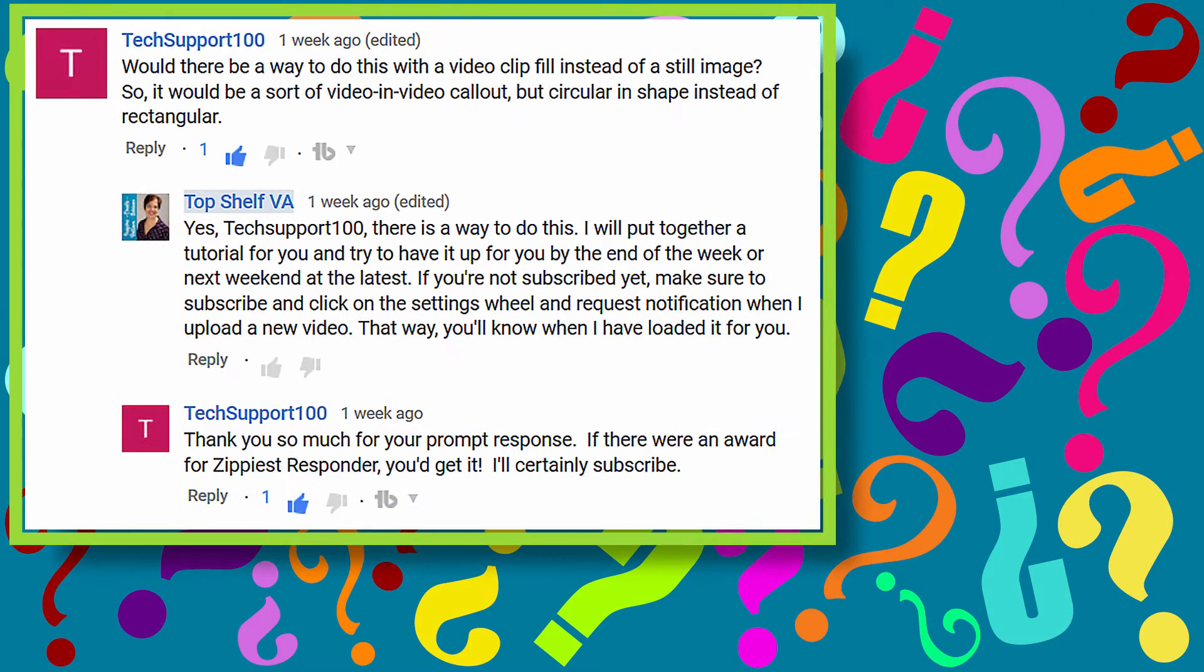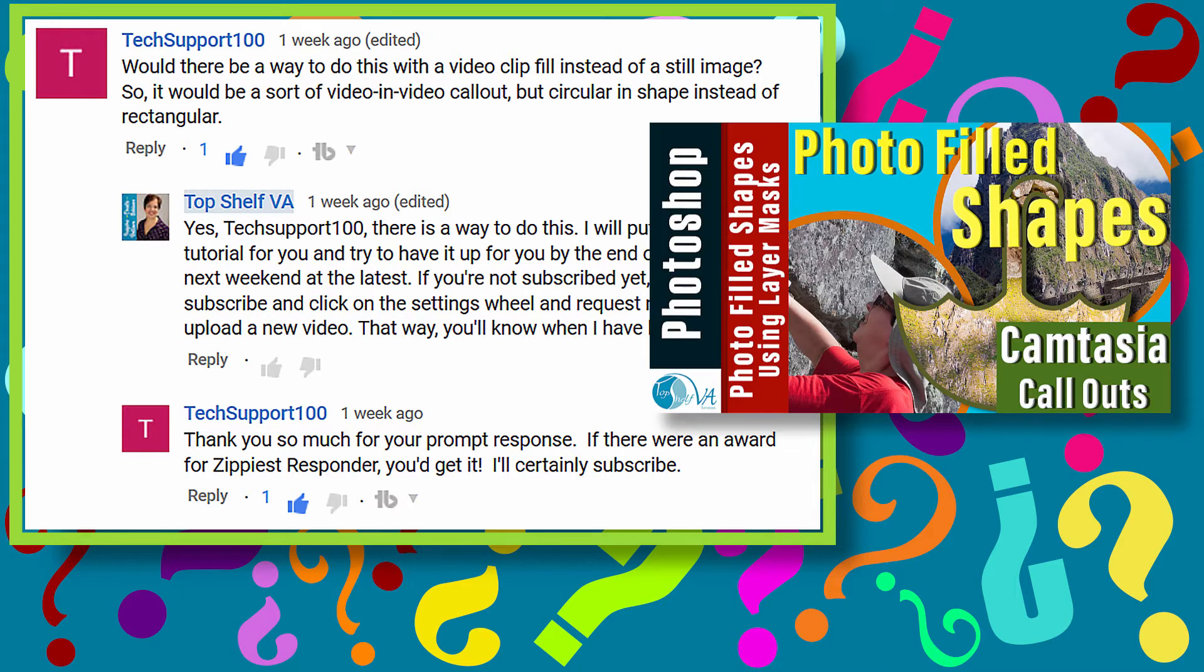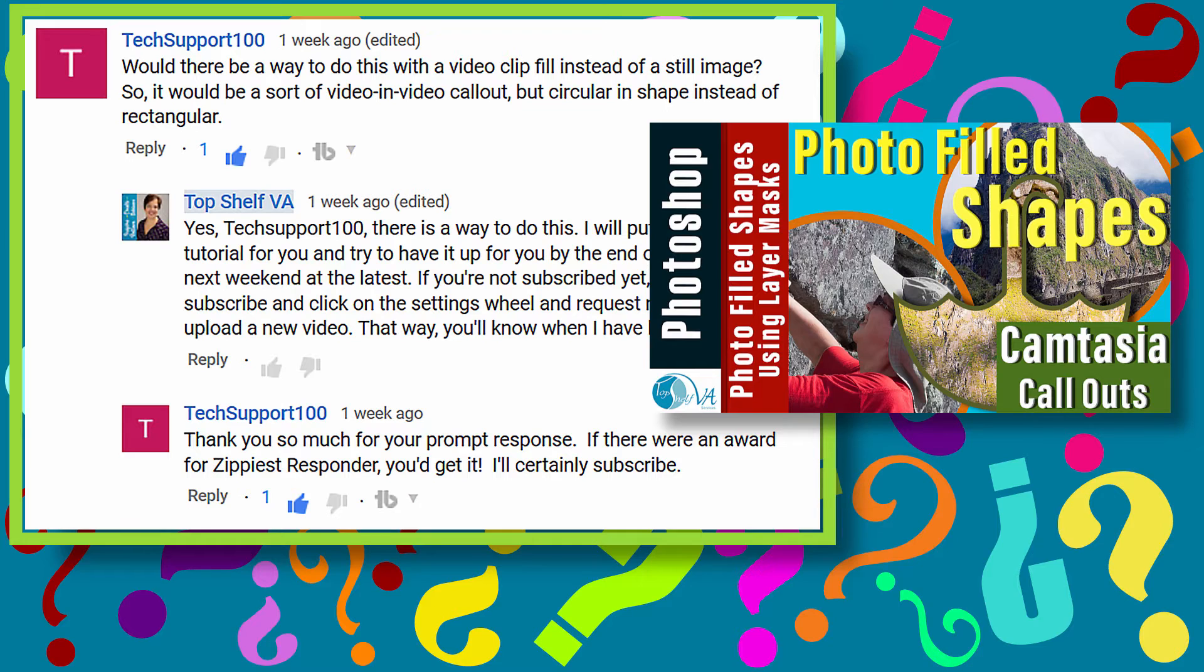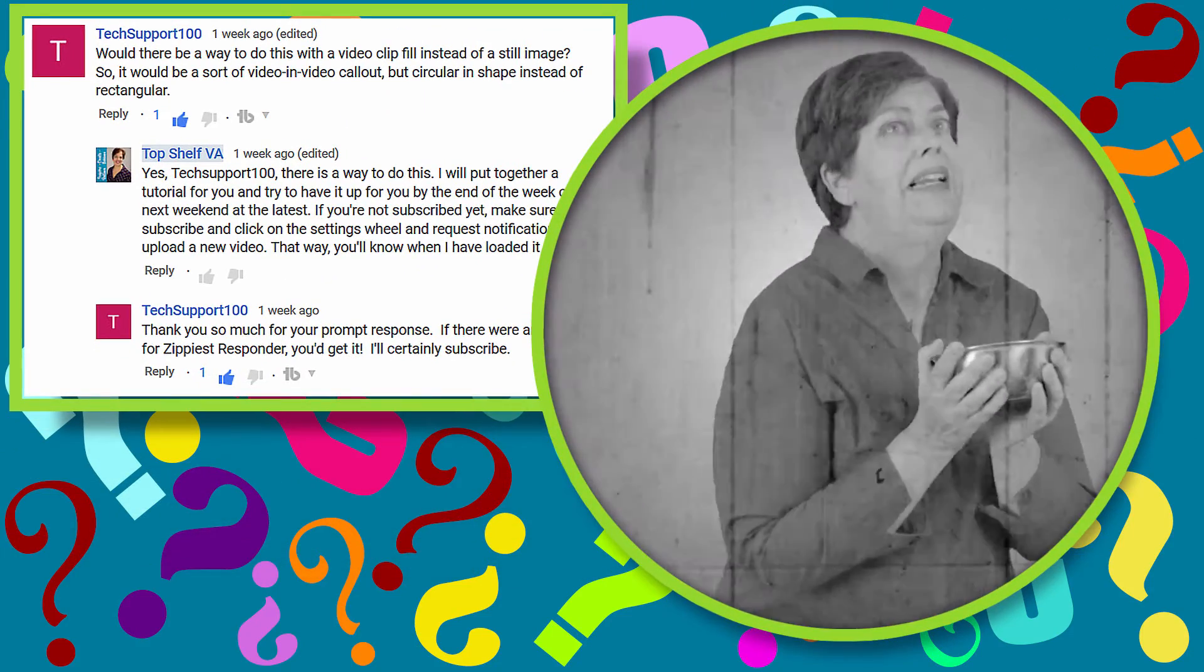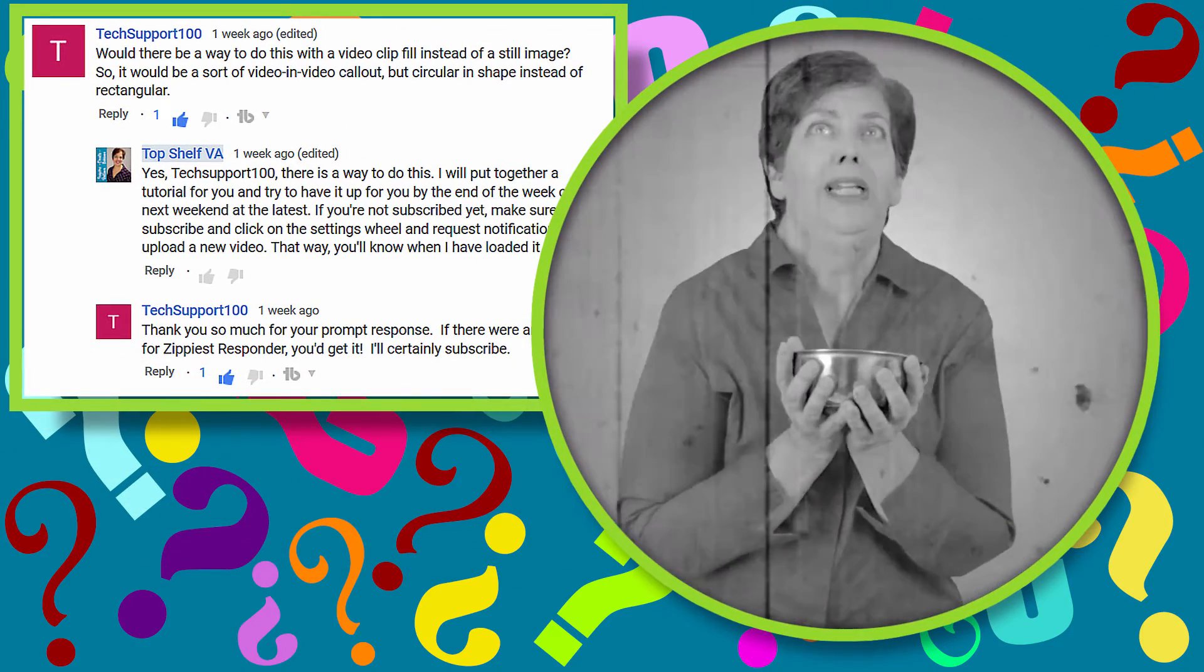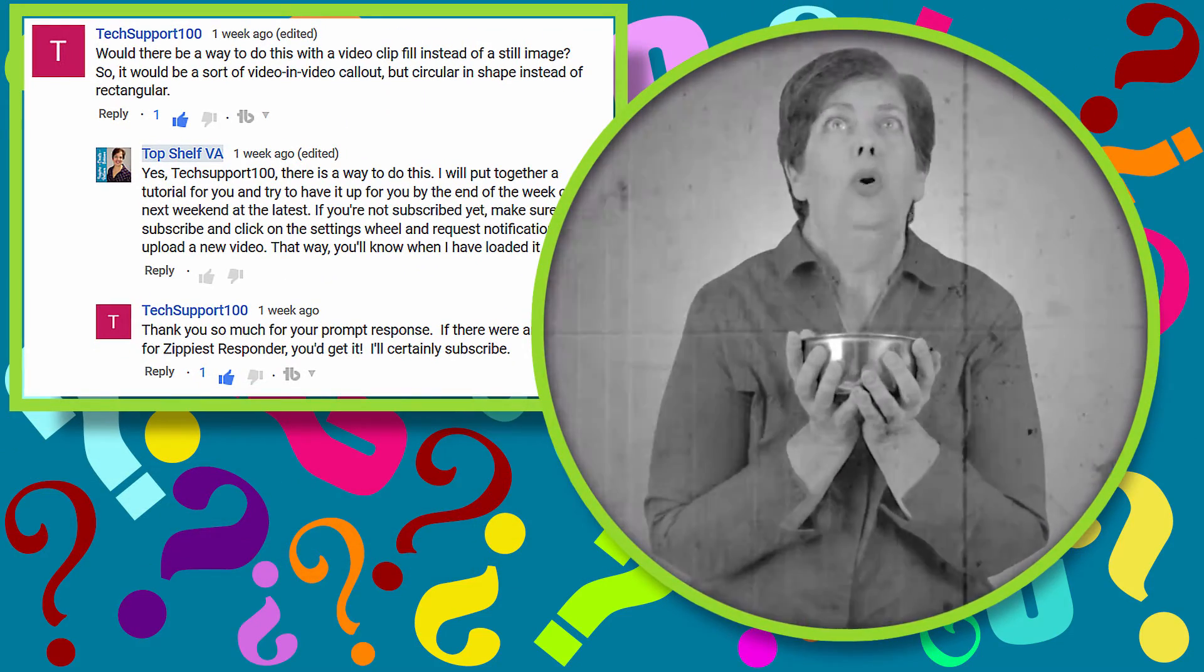Recently, TechSupport100 was watching my video on how to fill a unique shape in Photoshop using a layer mask and then importing it into Camtasia to use as a callout. Tech asked, would there be a way to do this with a video clip fill instead of a still image? So it would be a sort of video in video callout but circular in shape instead of rectangular?